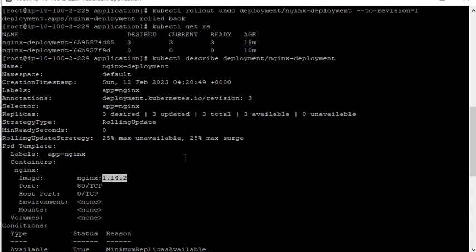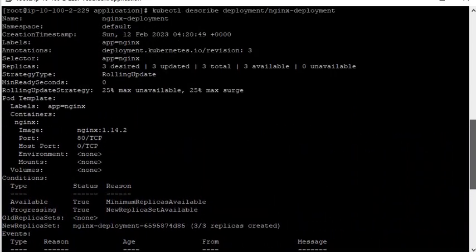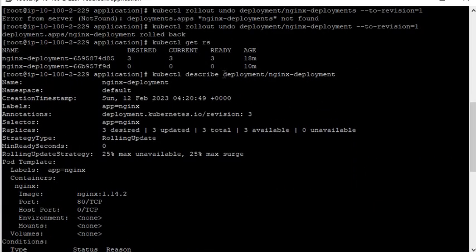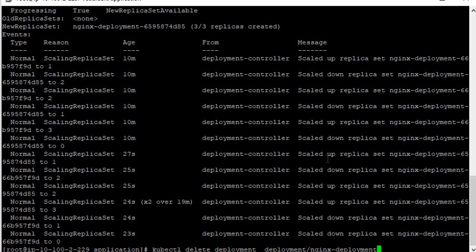Now I am going to delete the deployment. Give the command kubectl delete deployment and give the deployment name.